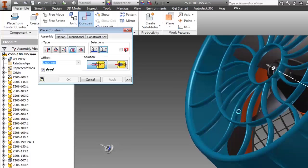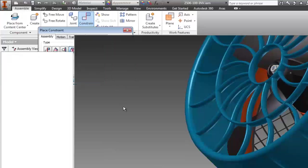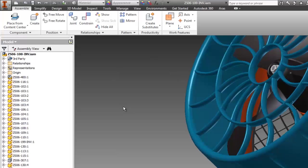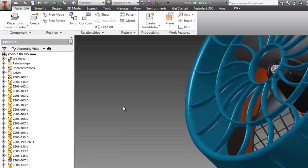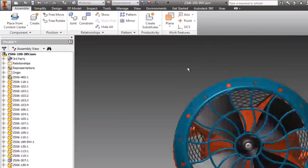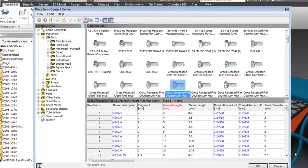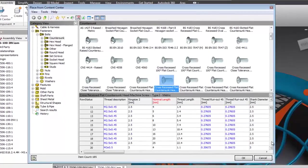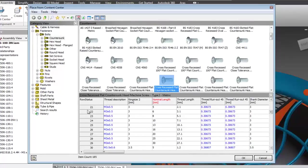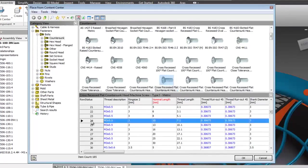I'll now complete my design changes by better securing the new rear cover with some standard machine screws. I have Inventor Content Center installed, so I'll use its browser to select the appropriate size screw.